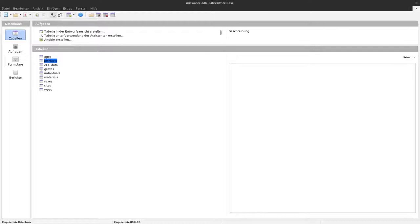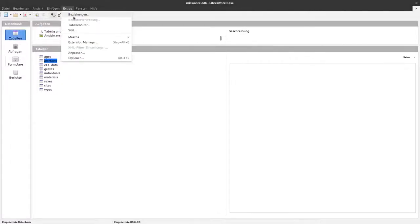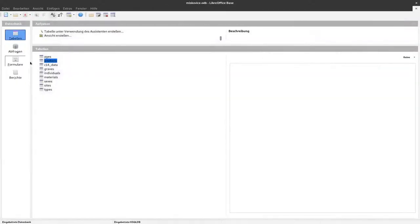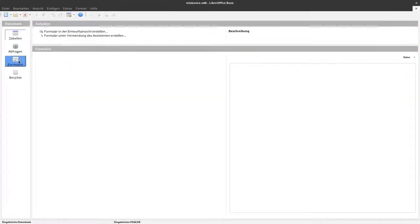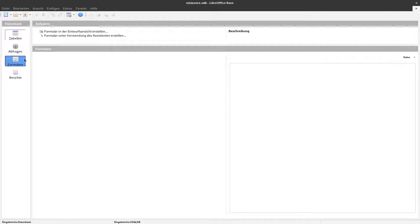In the last video we created a table structure for our small database and designed the relationships of the different tables. Now we want to start creating some forms. We'll create one form for the graves and later add some elements and subforms. We'll start immediately with one subform.